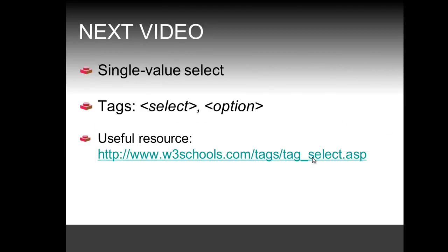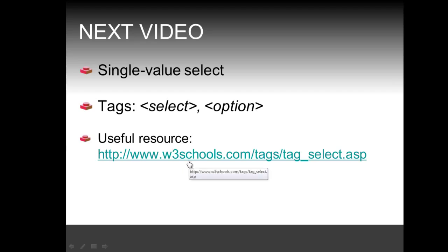In the next video we are going to see another way of selecting a single value. And that can be done with the select tag and the option tag. So the useful resource for that would be in the following URL right here. But that's till in the next video.